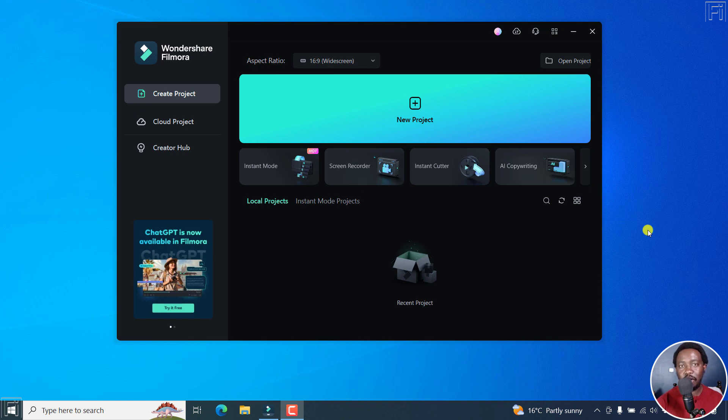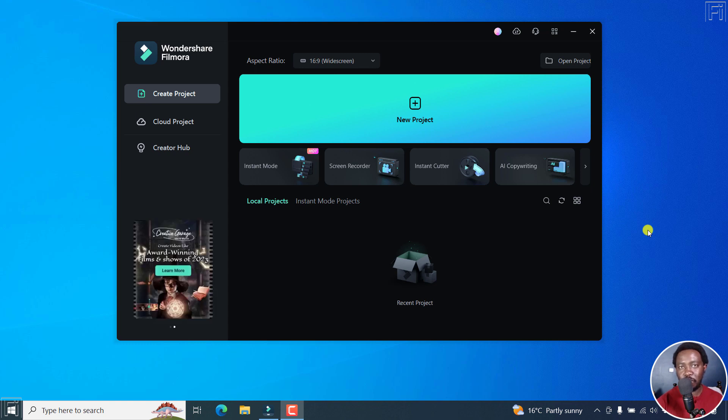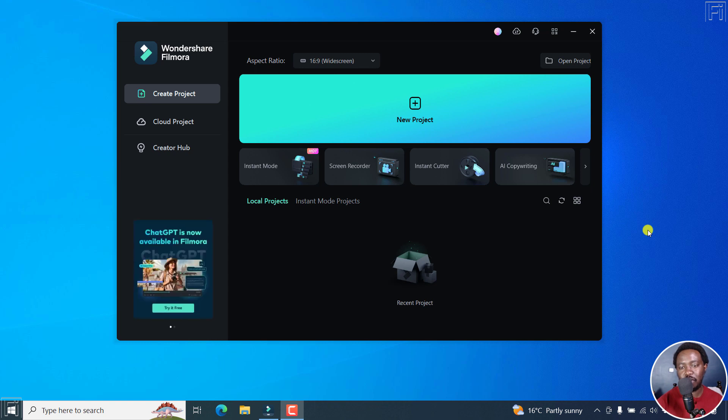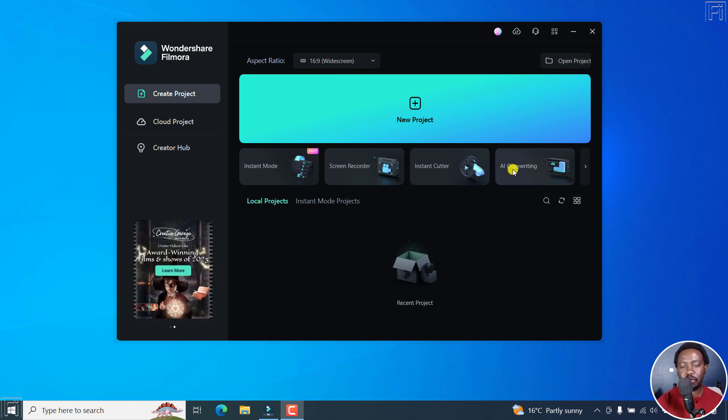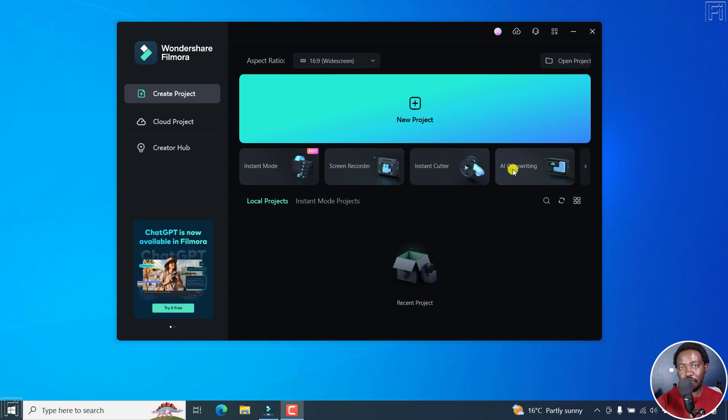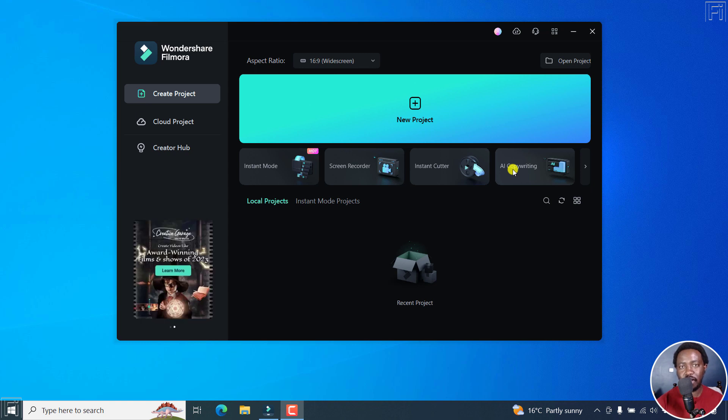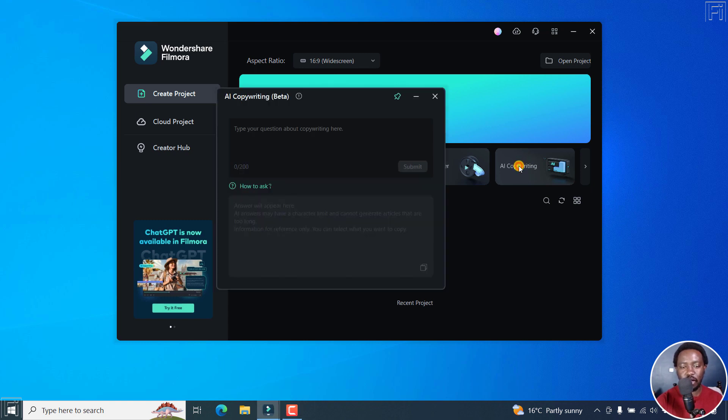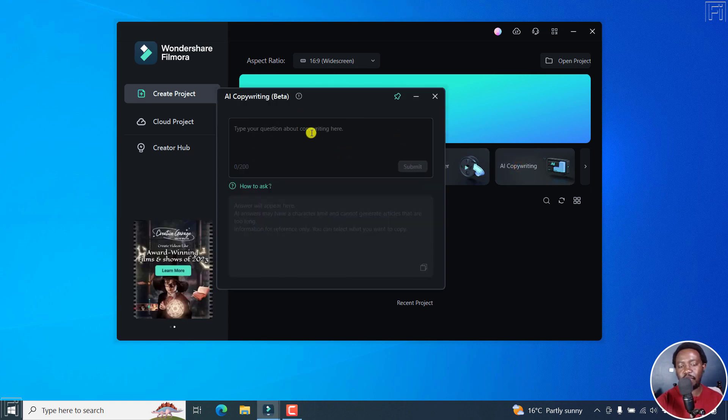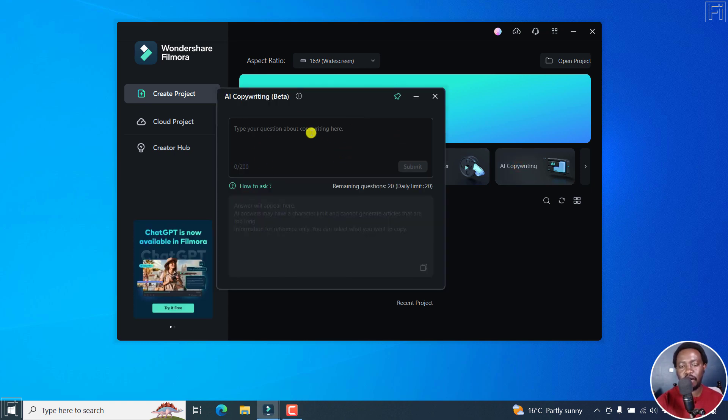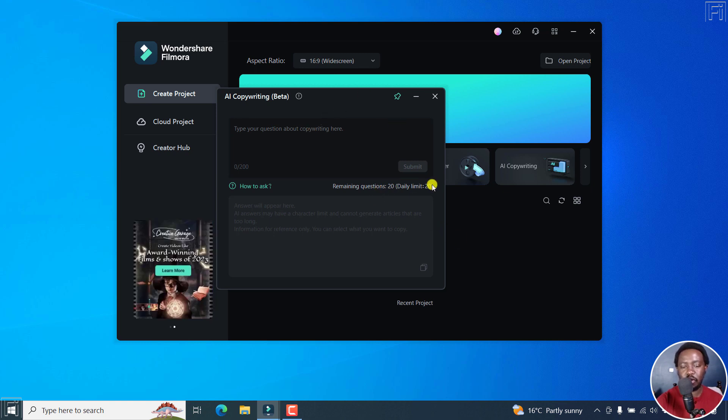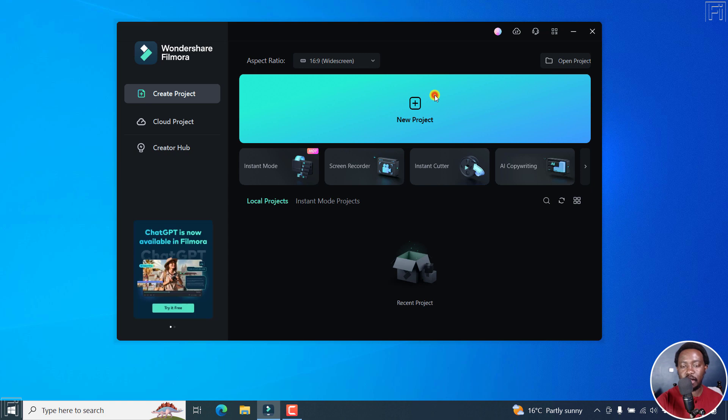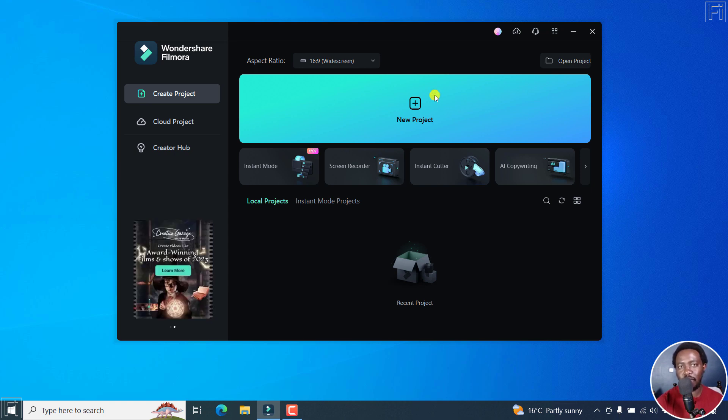Now, I've already updated to the latest version of Filmora 12.2.1 at the time of recording this video and here's what's new. The AI copywriting tool was available in 12.1.8 but it has had a couple of improvements and you can access it either from the home screen. You can click on it, type a question and it's going to give you back a response based on what you asked it. You have a limit of 20 questions per day. And that is the first new thing although it was introduced in version 12.1.8.